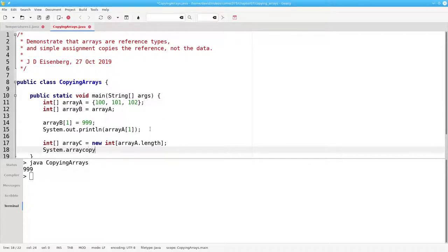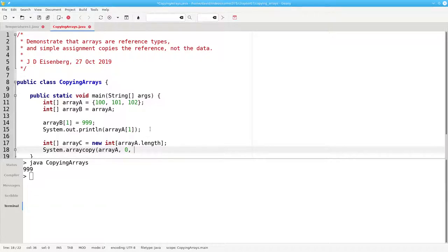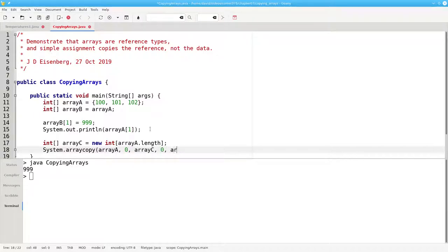The system.arrayCopy method has these parameters: the source array, the array that we're copying from; the starting index in that array; the destination array, the one we're copying to; the starting index in the destination; and the number of items to copy.